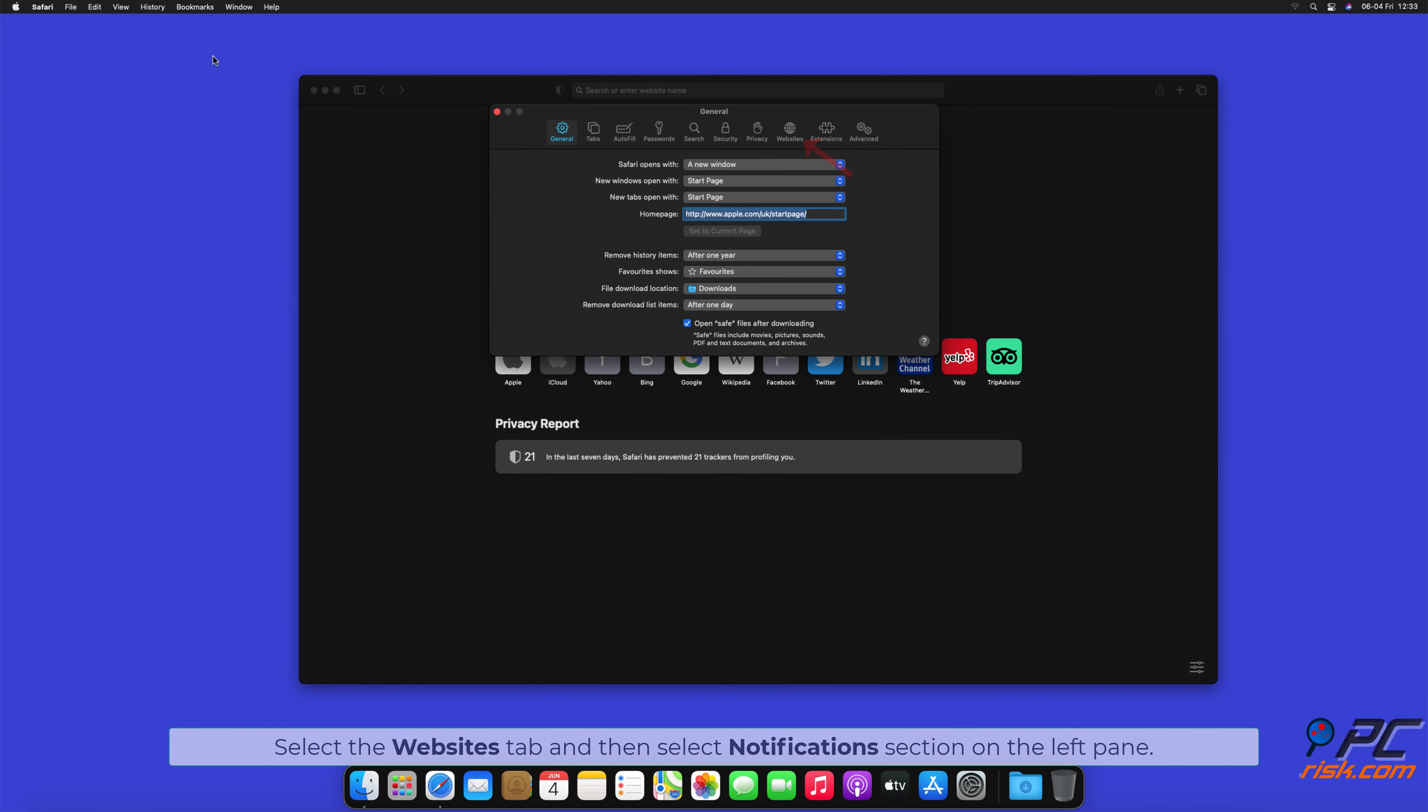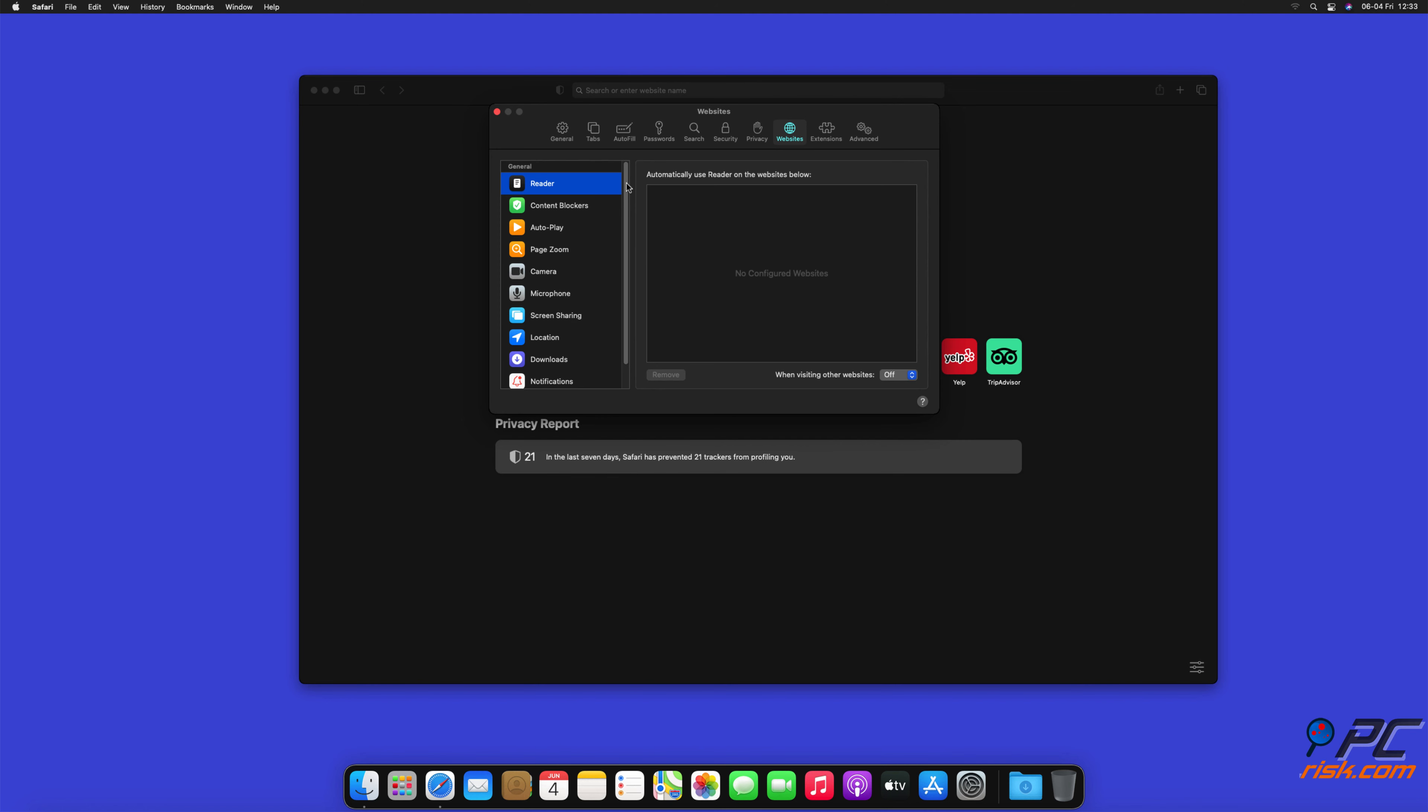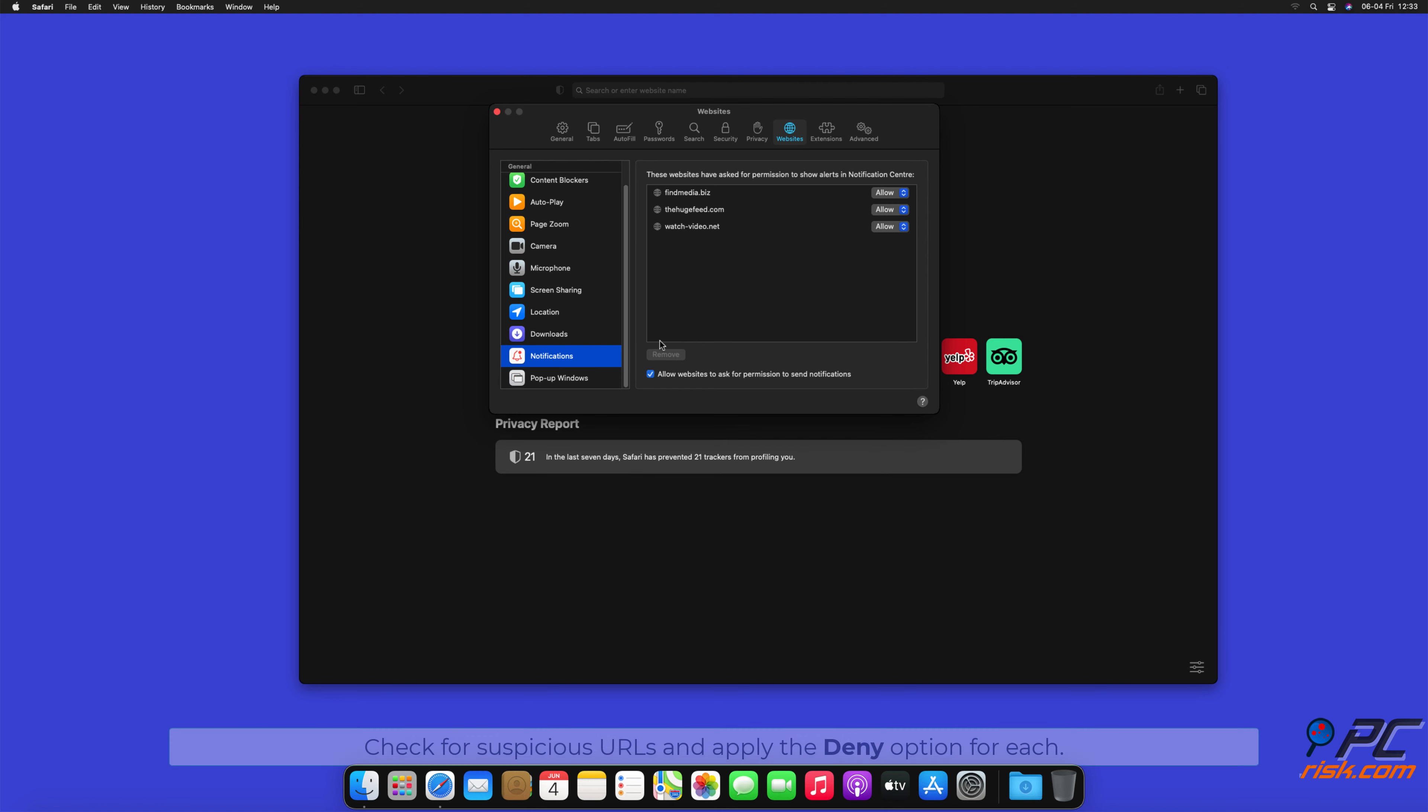Select the Websites tab, and then select Notifications section on the left pane. Check for Suspicious URLs, and apply the Deny option for each.